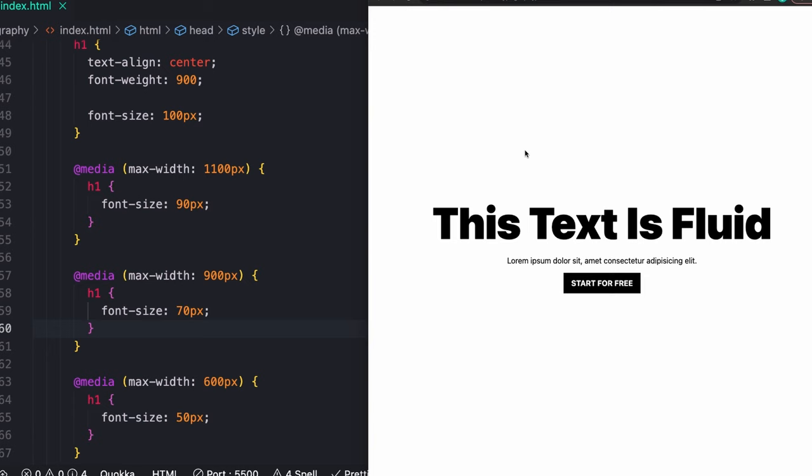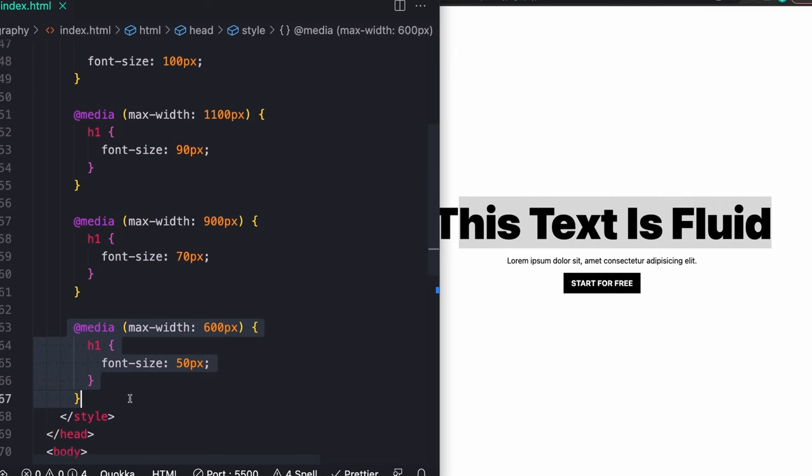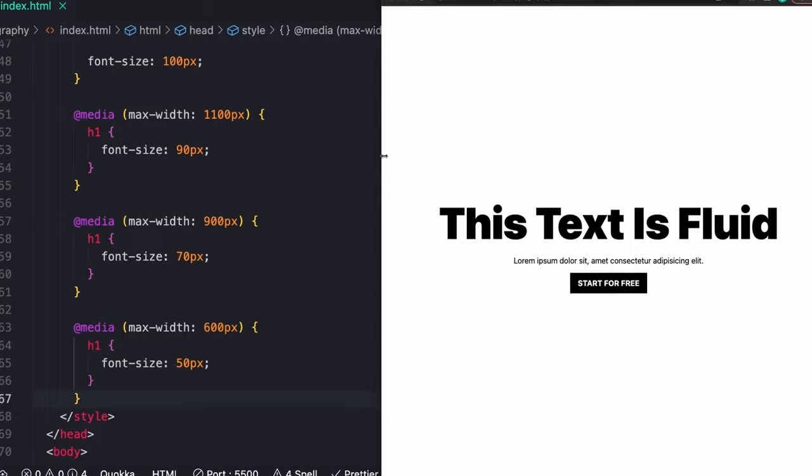For most things like body copy font sizes or margin or padding around the sides of the page, you probably want to have super strict control over those. But specifically for something like this—a really big header text at the top of your screen that's like 100 pixels big—it's really nice to be able to get around having to write all of the separate media queries.